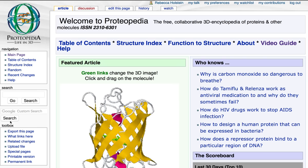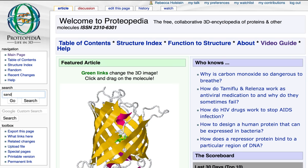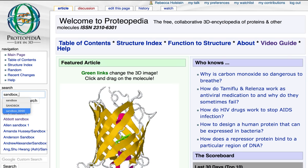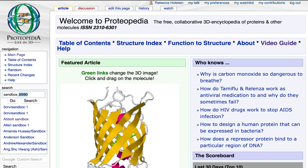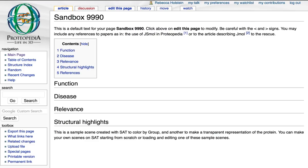To begin, I'm going to head on over to a sandbox page, which allows you to practice making edits without accidentally messing up a page that you're working on.